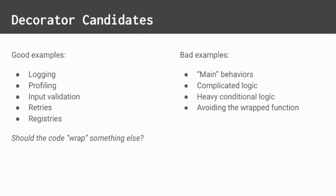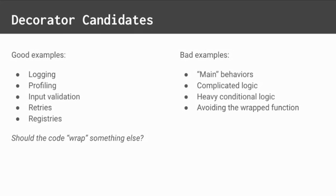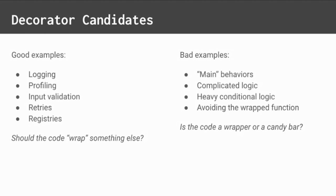However, decorators aren't good for all circumstances. You should avoid decorators for what we would consider main behaviors, because those should probably be put directly in the body of the decorated function. Avoid logic that's complicated or has heavy conditionals too, because simple is better than complex. You should also try to avoid completely sidestepping the decorated function. That could confuse people. Ask yourself this: is the code you want to write the wrapper or the candy bar itself? Wrappers make good decorators, but candy bars do not.